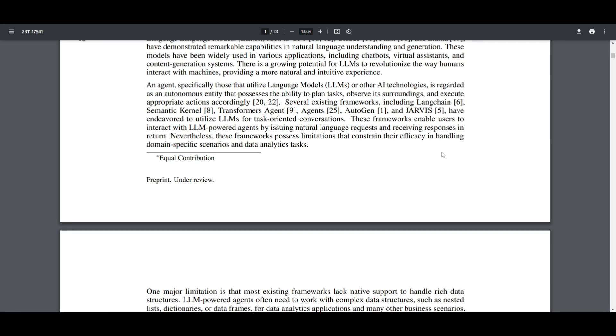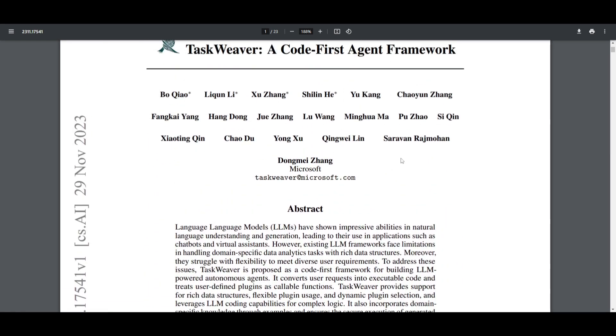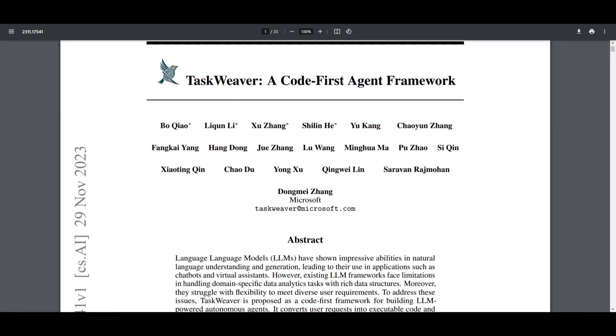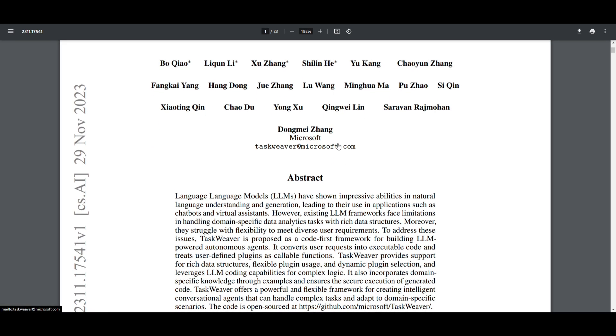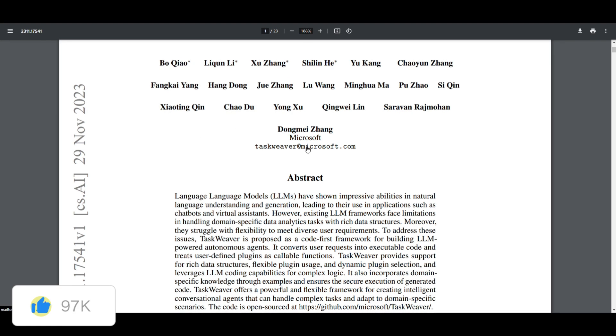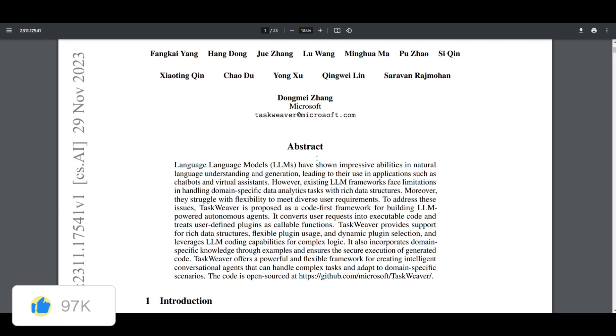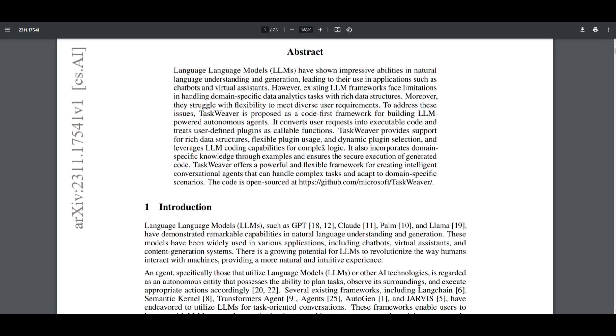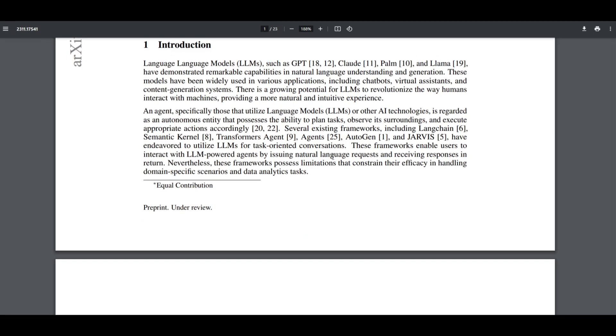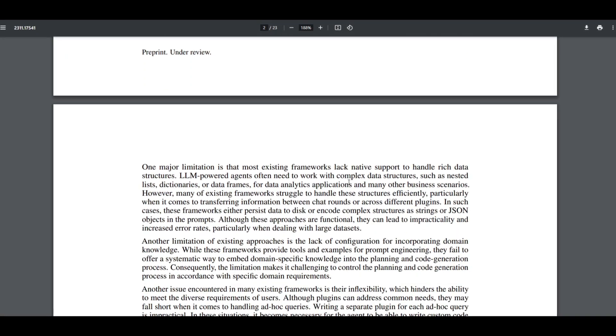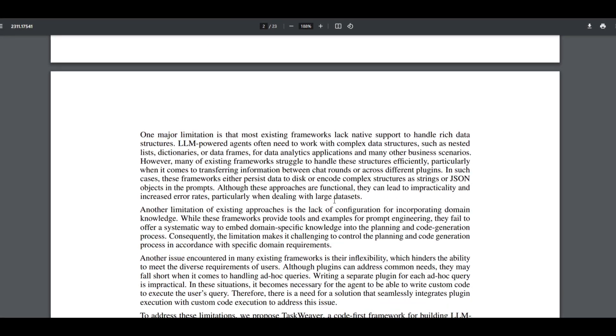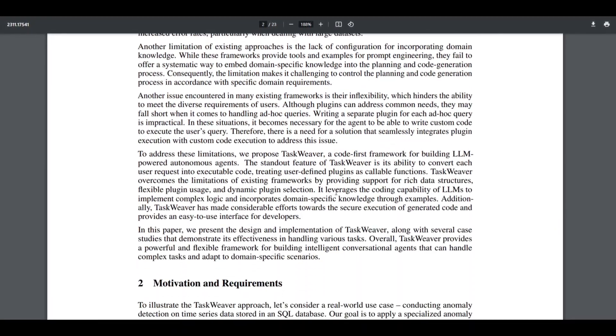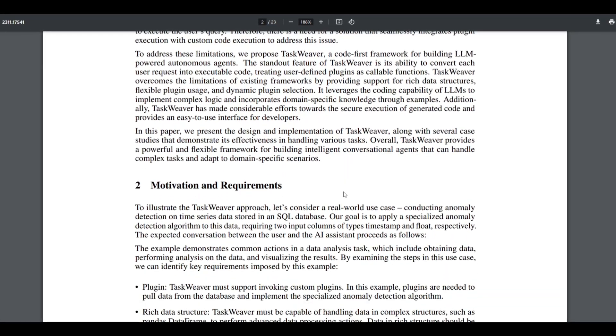To overcome these challenges, they introduced this project called TaskWeaver, a code-first agent framework. This is used for building large language model-powered autonomous agents. TaskWeaver excels in converting user requests into executable code, addressing the limitations of existing frameworks by supporting rich data structures, flexible plugin usage, dynamic plugin selection, as well as secure code execution. This is a proposed framework designed to offer a powerful and flexible solution for creating intelligent conversational agents that are capable of handling complex tasks and adapting to domain-specific scenarios.